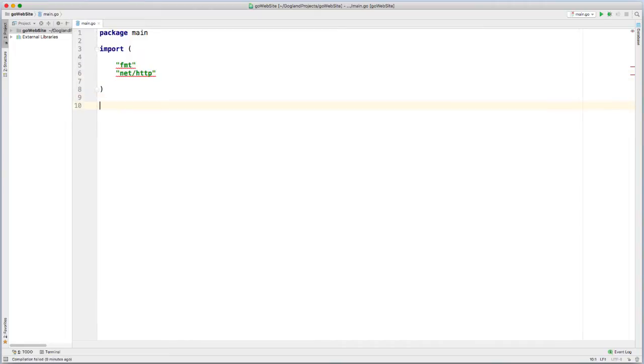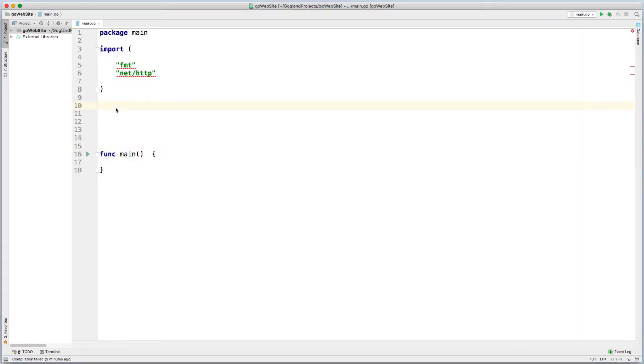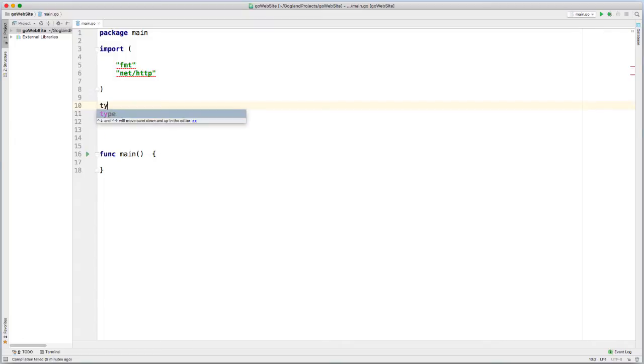I'm going to create my main function. This tutorial is not going to go into detail on how to create a website using Go, but I just want to make sure I cover the basics. First thing I'm going to do is create a new data type using a struct. And this is going to be just my page.